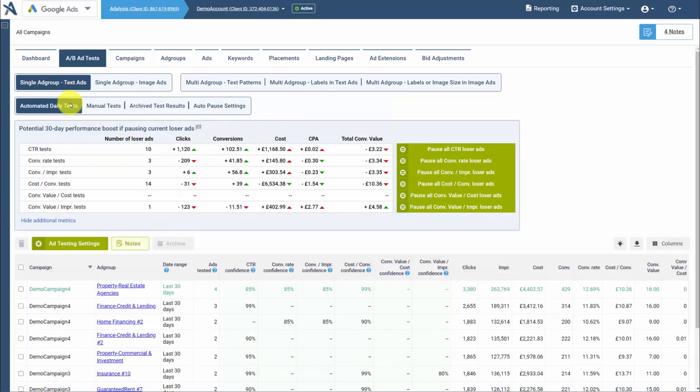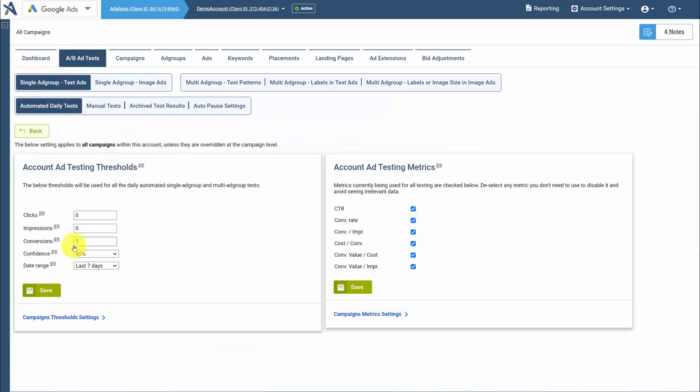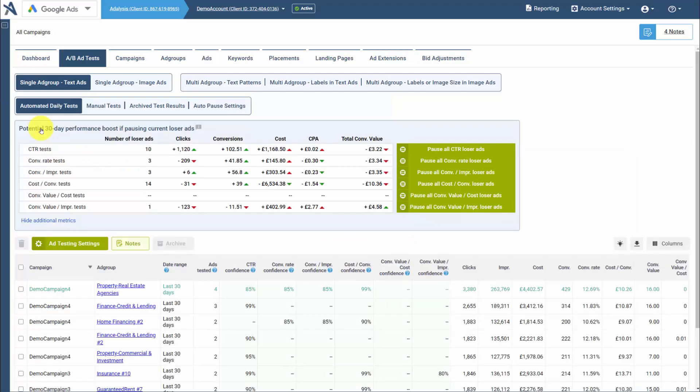With single ad group testing, as long as you have two ads in an ad group, Analysis automatically creates an ad test, automatically tells you when you have statistical significance. Look at your ad testing settings to make sure they're high enough that you want to take action upon that data.